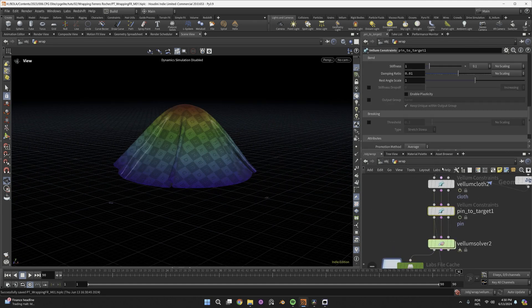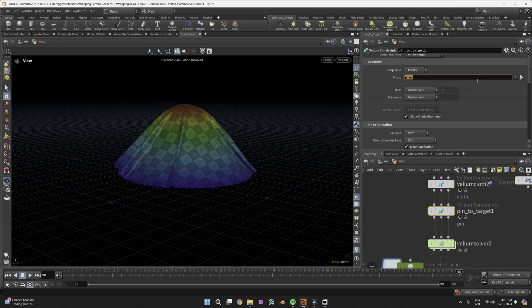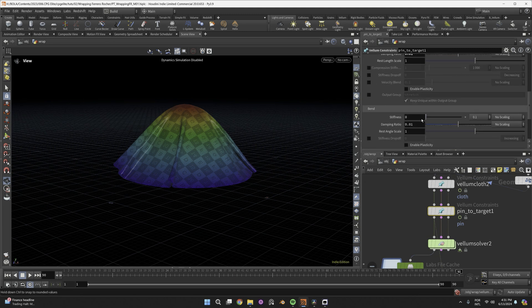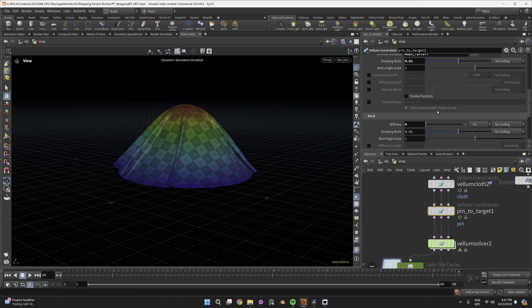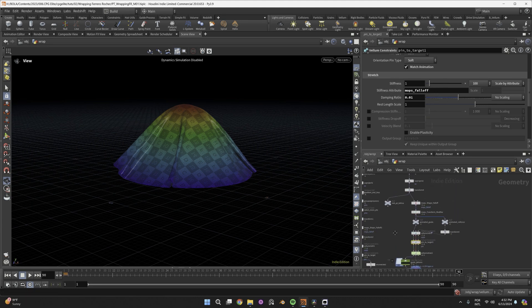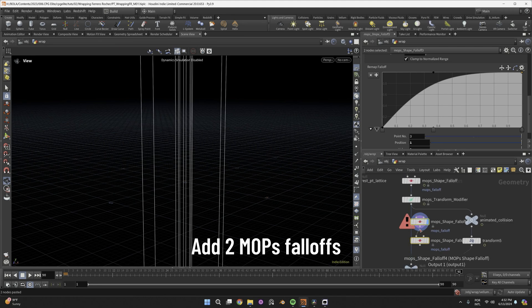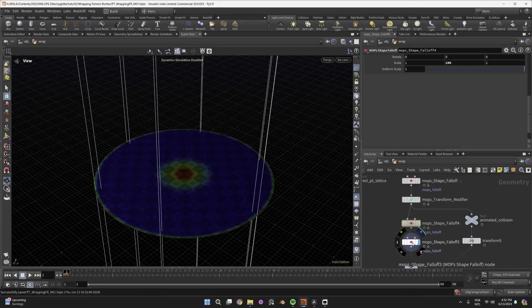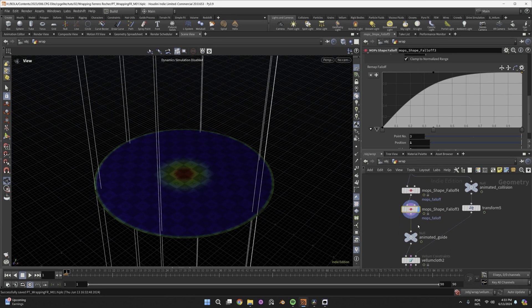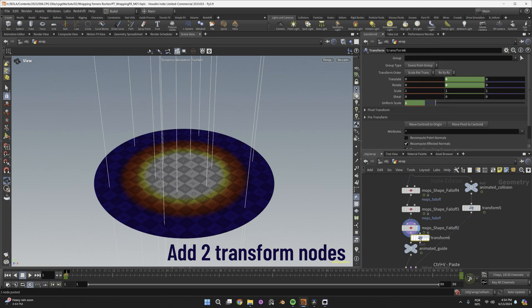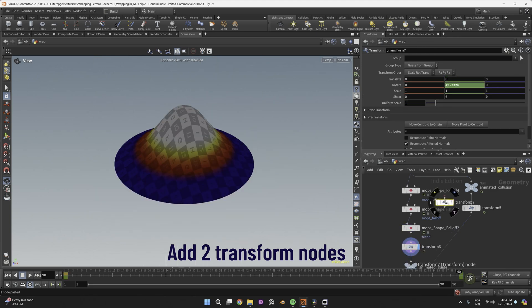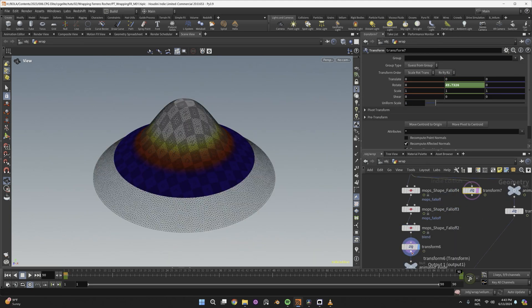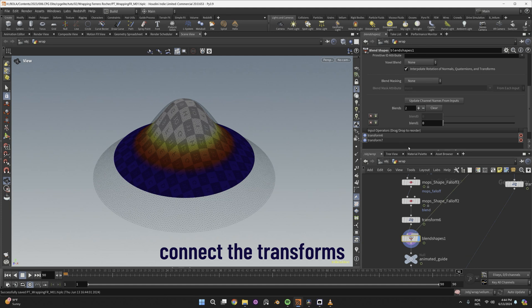So let's use our pin-to-target constraint. Erase these pins from here and zero out its influence over the bending. Now this mops falloff should tell which points should be the guides. These I painted with two mops falloff nodes to be our center and borders. Between the centers and borders I painted another falloff to blend the opposite rotations that I created with these transform nodes.